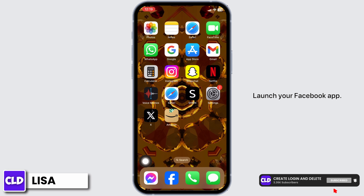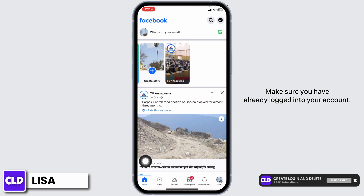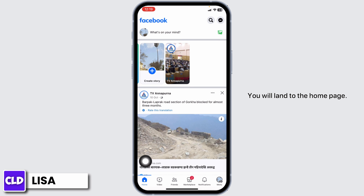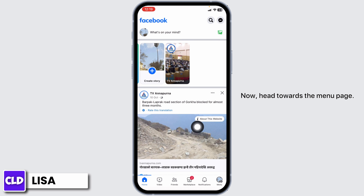Launch your Facebook app. Make sure you have already logged into your account. You will land to the home page. Now, head towards the menu page.